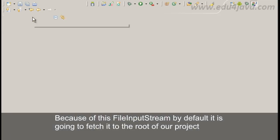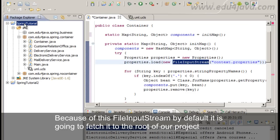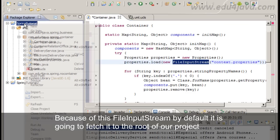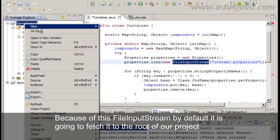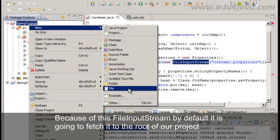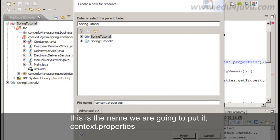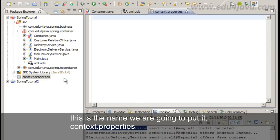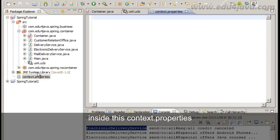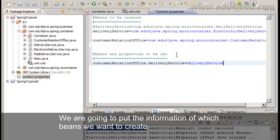Because of this FileInputStream by default it is going to fetch it to the root of our project. File. This is the name we are going to put it context.properties. Inside this context.properties we are going to put the information of which beans we want to create.